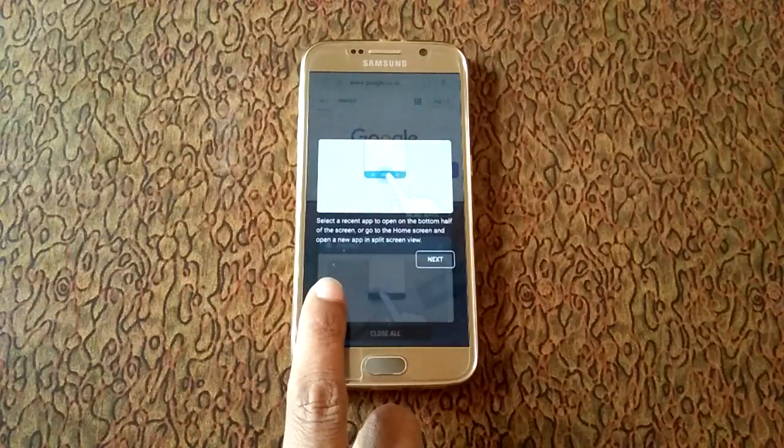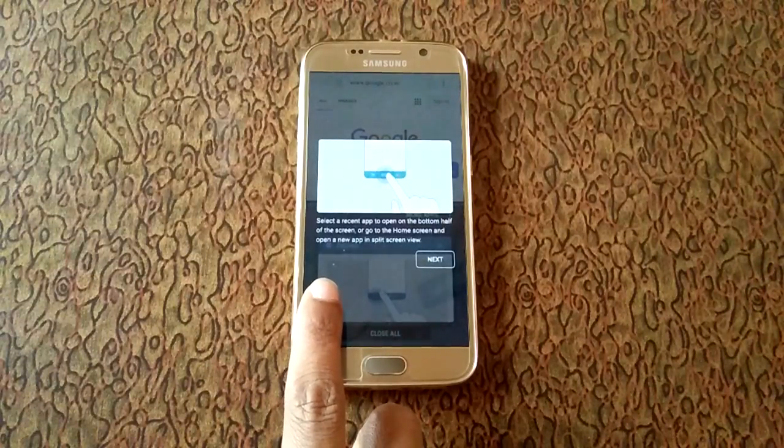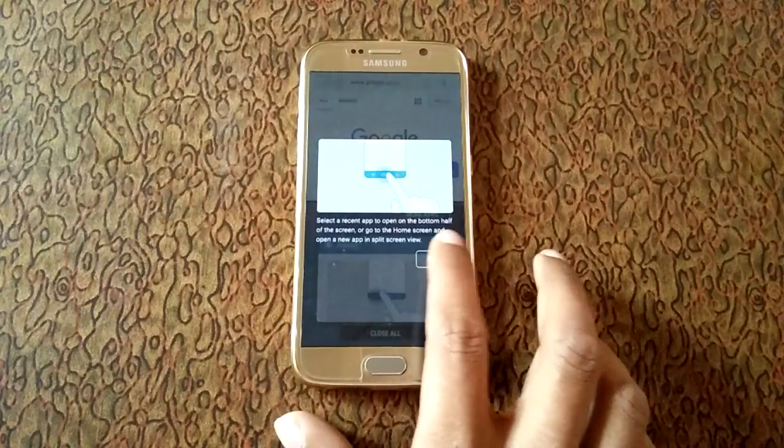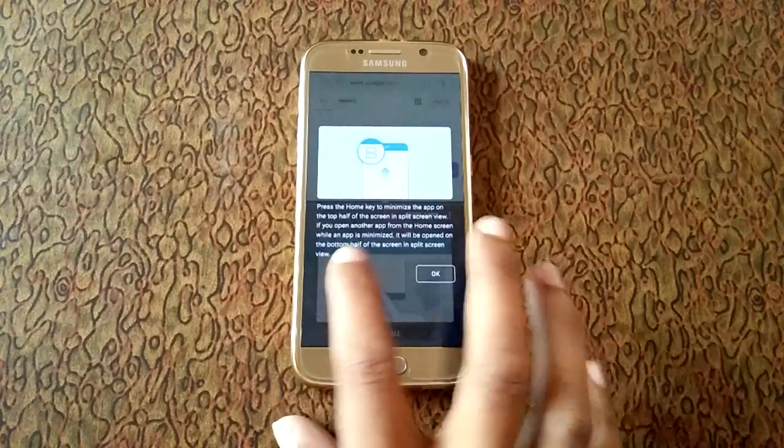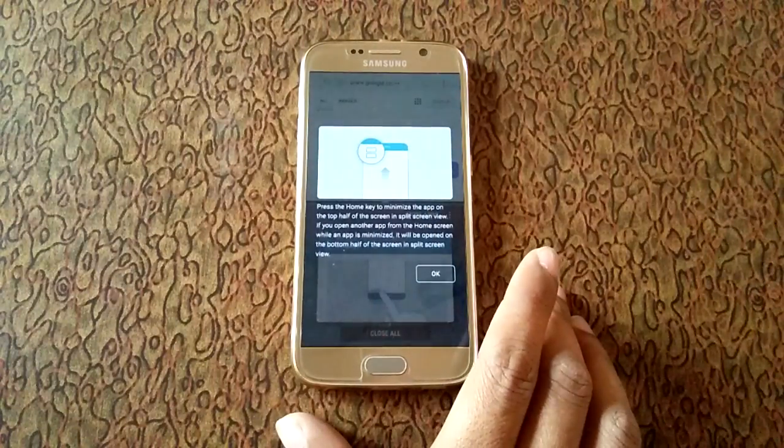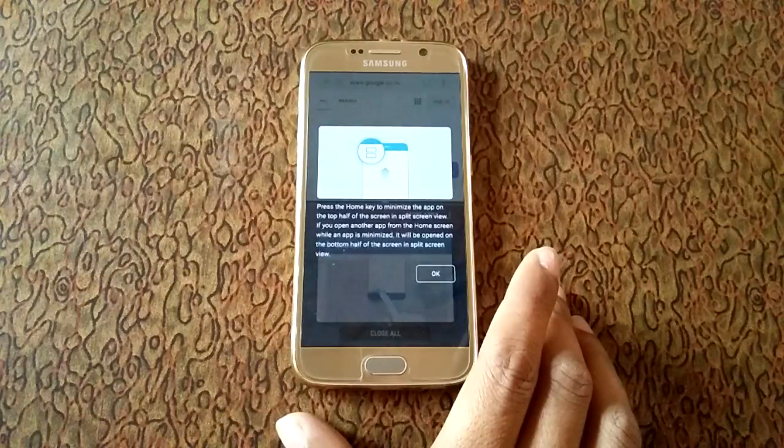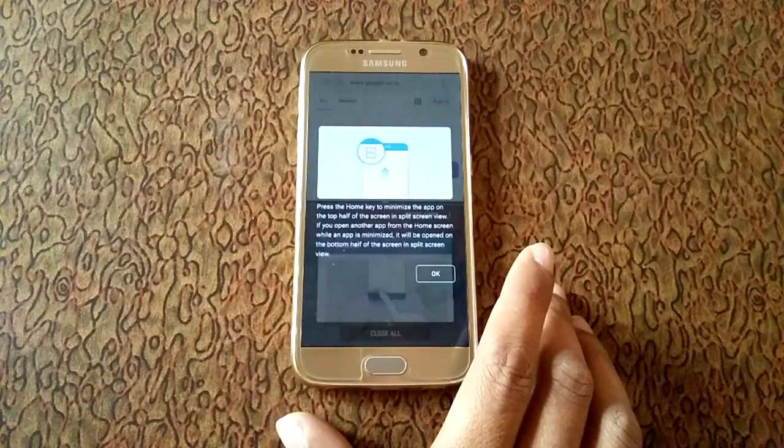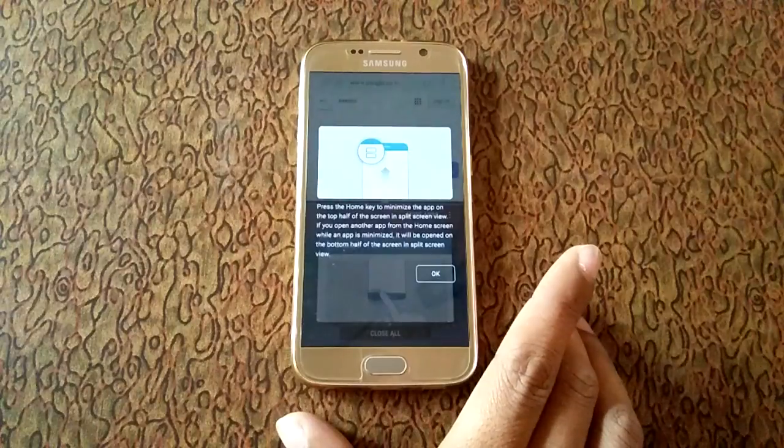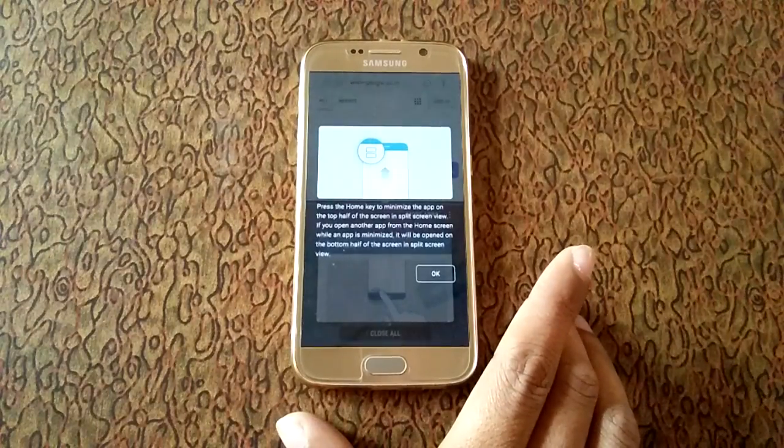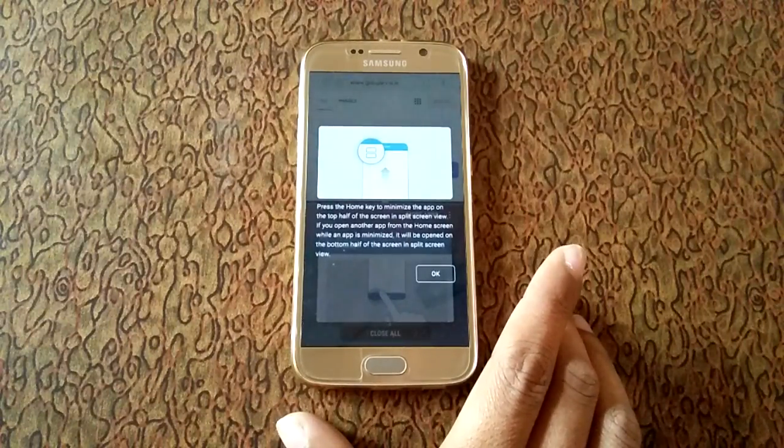Tap on next and press the home key to minimize the app on the top half of the screen in split screen view. If you open another app from the home screen while an app is minimized, it will open on the bottom half of the screen in split screen view.